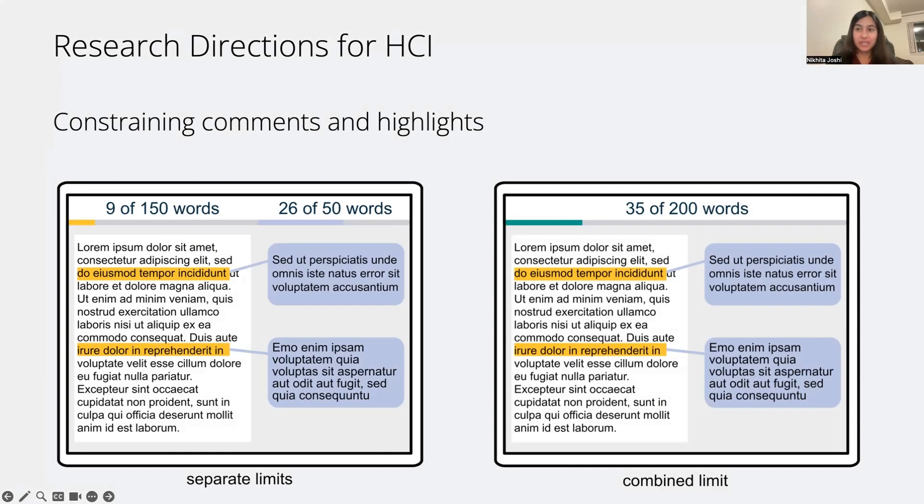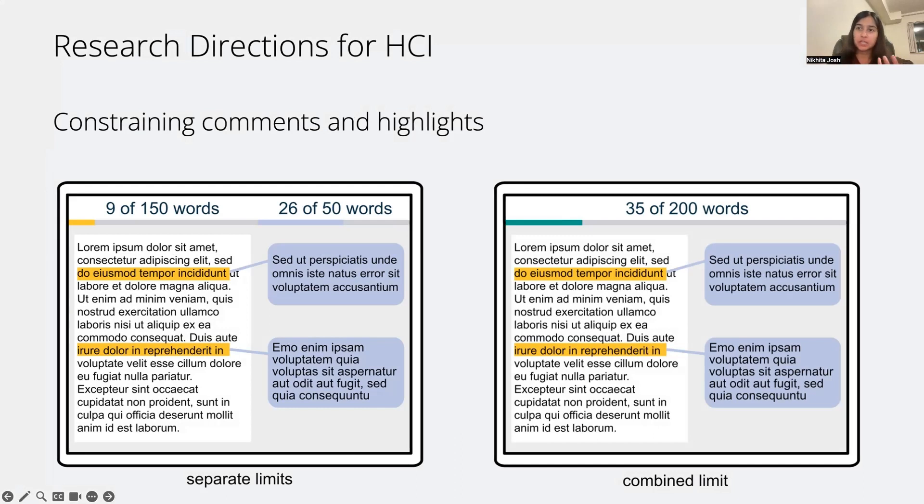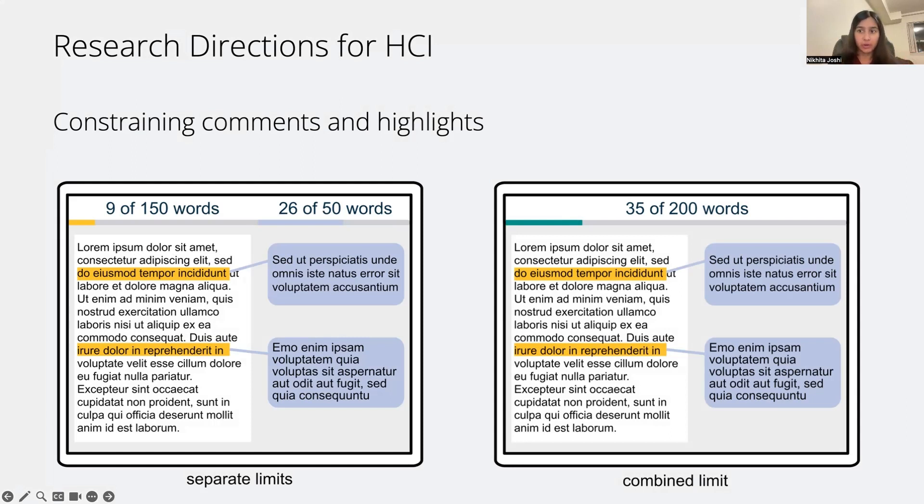We need to acknowledge that comments are another type of annotation that people associate with documents. So how would we transfer this over to comments? Would the same theory apply of constraining comments? And how do we integrate this with highlights and comments together? Since oftentimes in software, they're very interlinked.